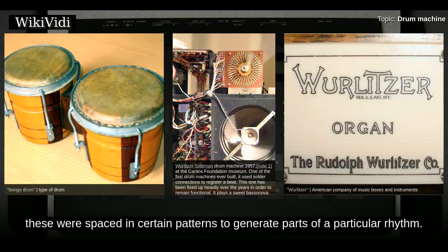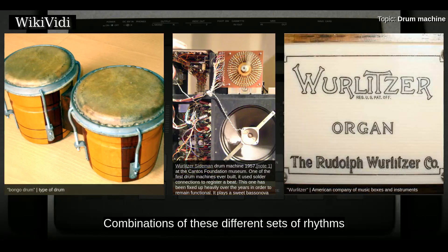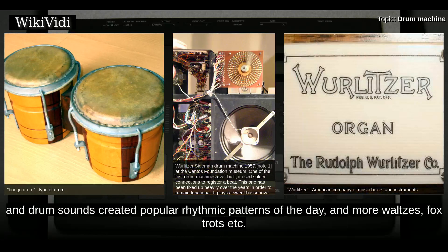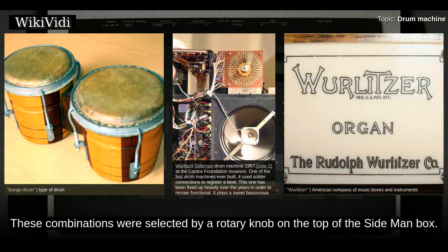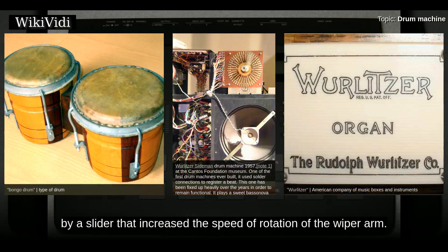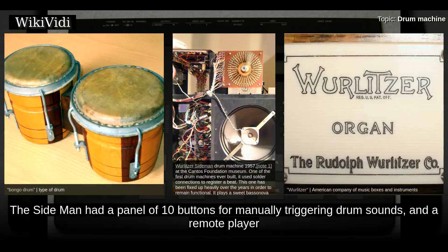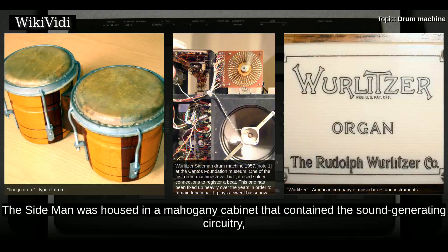The Side Man offered a choice of 12 electronically generated predefined rhythm patterns with variable tempos. The sound source was a series of vacuum tubes which created 10 preset electronic drum sounds. The drum sounds were sequenced by a rotating wiper arm with contact brushes that swept around a phenolic panel, with corresponding contacts arranged in a pattern of concentric circles. These were spaced in certain patterns to generate parts of a particular rhythm. The Side Man had a panel of 10 buttons for manually triggering drum sounds and a remote player to control the machine while playing from an organ keyboard.